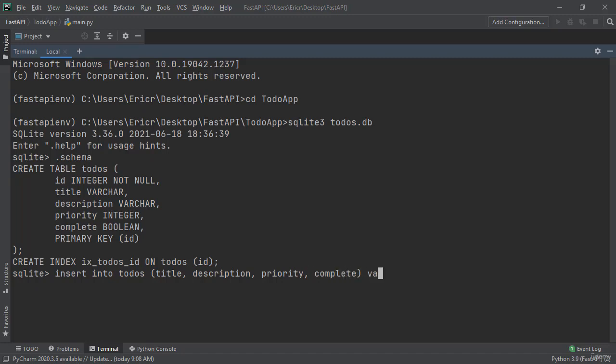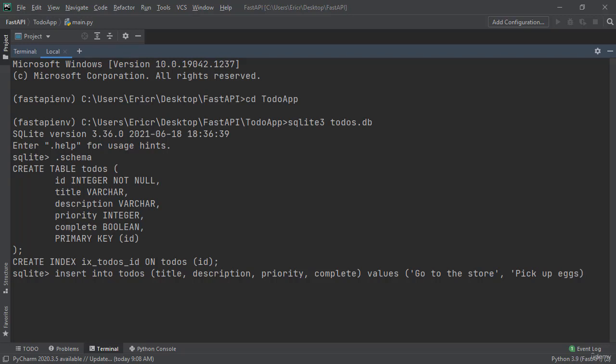And then making the values go to the store, pick up eggs, five, and false. And here it's telling me I forgot a semicolon. So you can just type in semicolon if you ever get these dot dot dots and arrows.